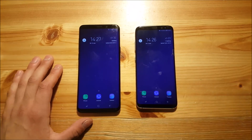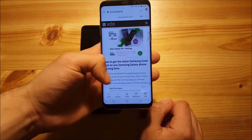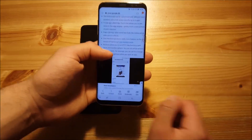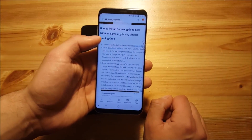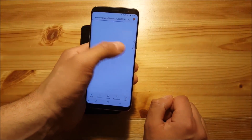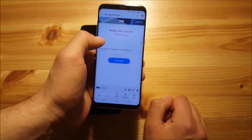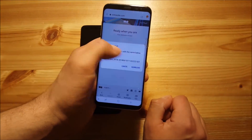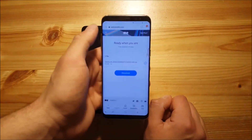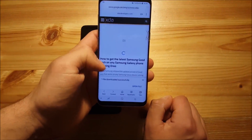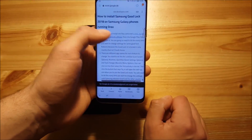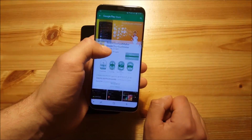Now let me show you how to install it. This here is the XDA page of the Good Lock app where you can download all the files you need to install this app on your phone. Here is the zip file, so press on it and say download. Then go back and also install the app called Quick Shortcut Maker and say install.